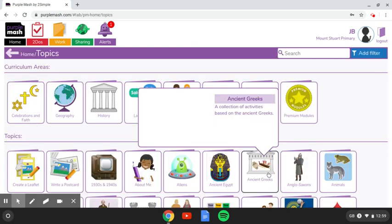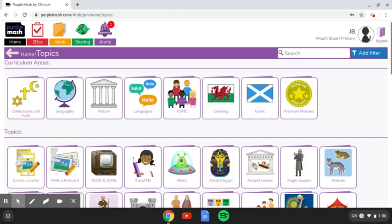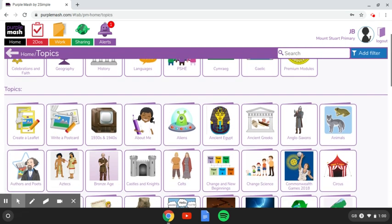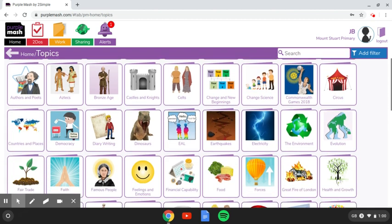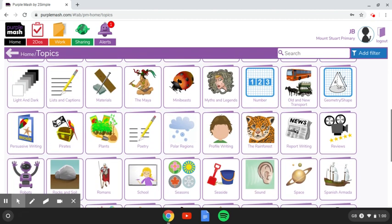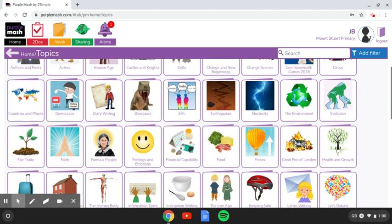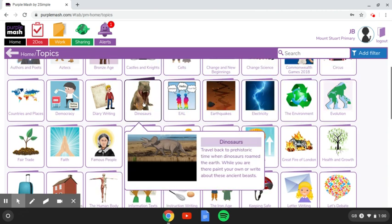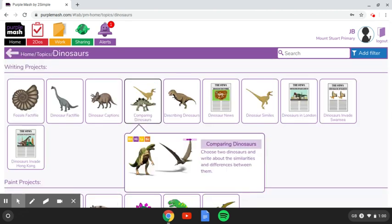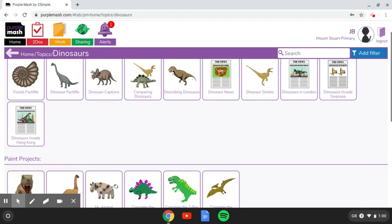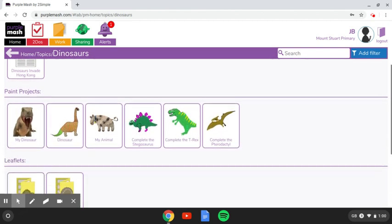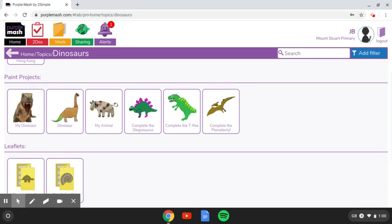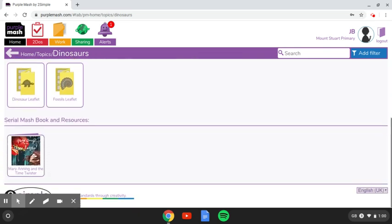So when I click on topic work, you'll see that there are lots and lots of topics. So I'm going to choose my favorite topic, which is dinosaurs. When you go into dinosaurs, you'll see that there are lots of different activities. There are writing projects here at the top. There are drawing and painting projects. You can make leaflets. There are also books.